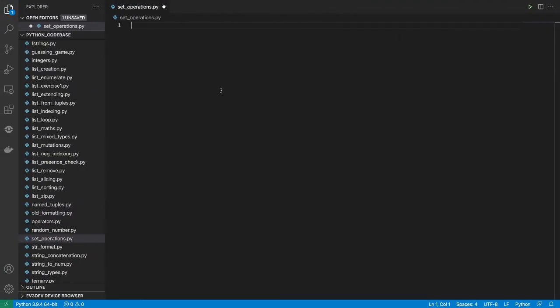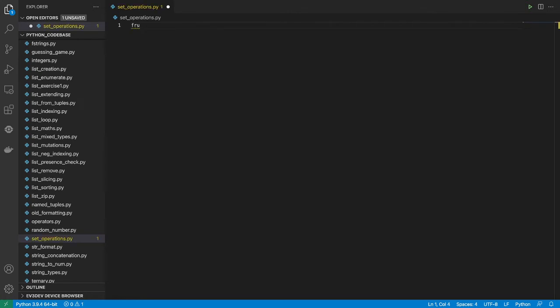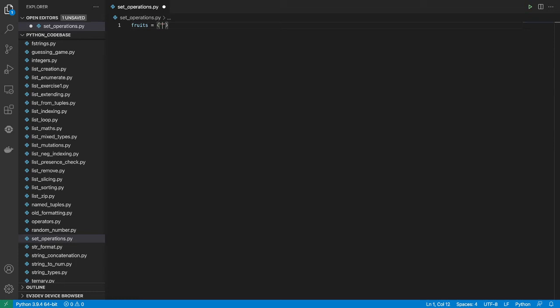So I'm working in a file called setoperations.py and we are going to create a sample set. So I'm going to create a set of fruits. And to delimit a set, you use the curly brackets similar to how we delimit dictionaries. The difference here, however, is that the items are separated by commas only, unlike in the dictionaries where we had key value pairs. So let's say I have banana, and I also have orange, and I also have mango here.